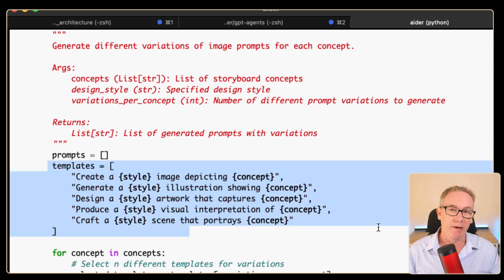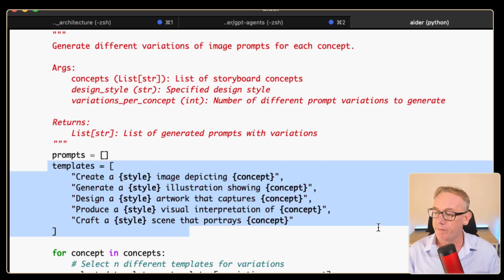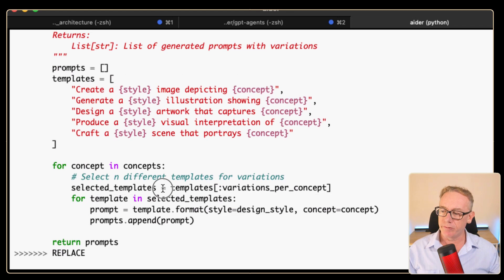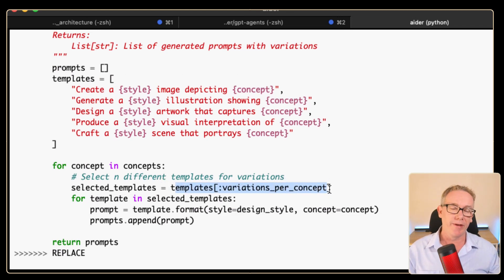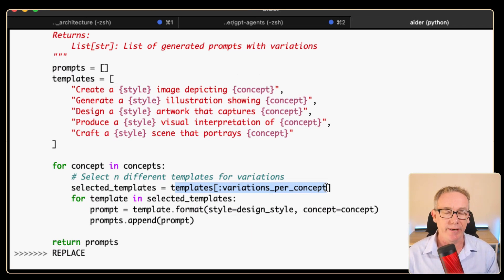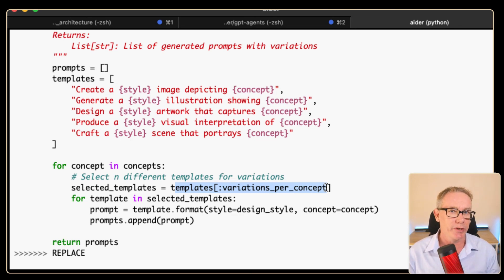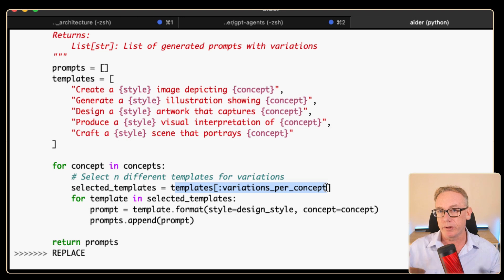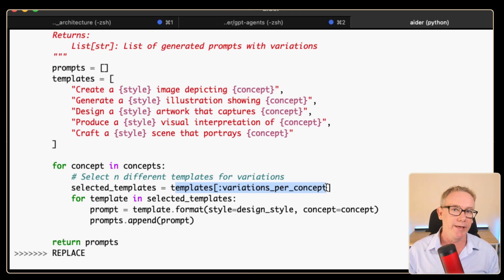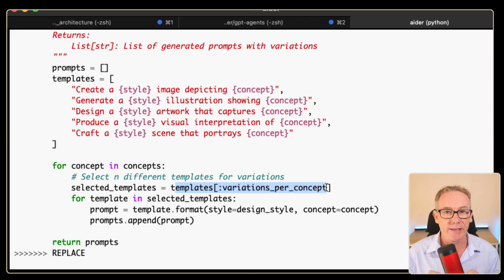It's changed the name of the argument from 'variations' to 'variations per concept' and given a good description of what it will do. It's come up with a technique for having multiple variations using a bunch of templates — we've got five of them. It grabs templates based on the count, and you can put in a number and it will return that number of templates. However, it's probably not considering zero-indexing versus one-indexing, and it's not using a modulus, so if it overflows we'll probably get an exception. This will probably work, but it's still not the intended outcome.